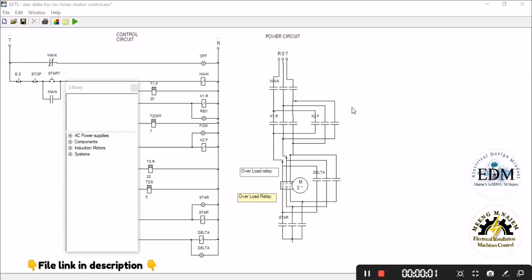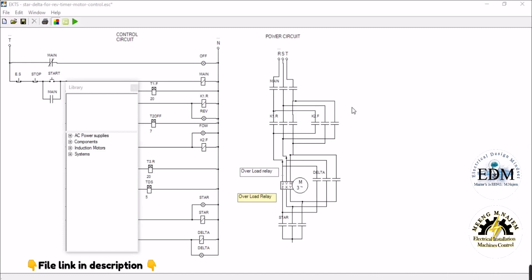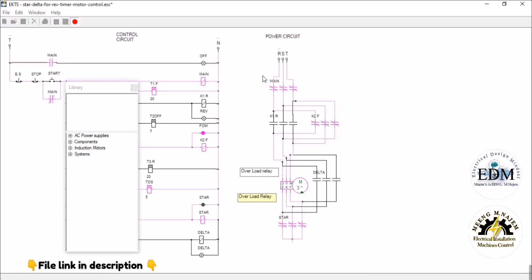By addressing the start push button, the motor starts running forward with star connection for five seconds, then continues forward with delta when timer T1 ends.